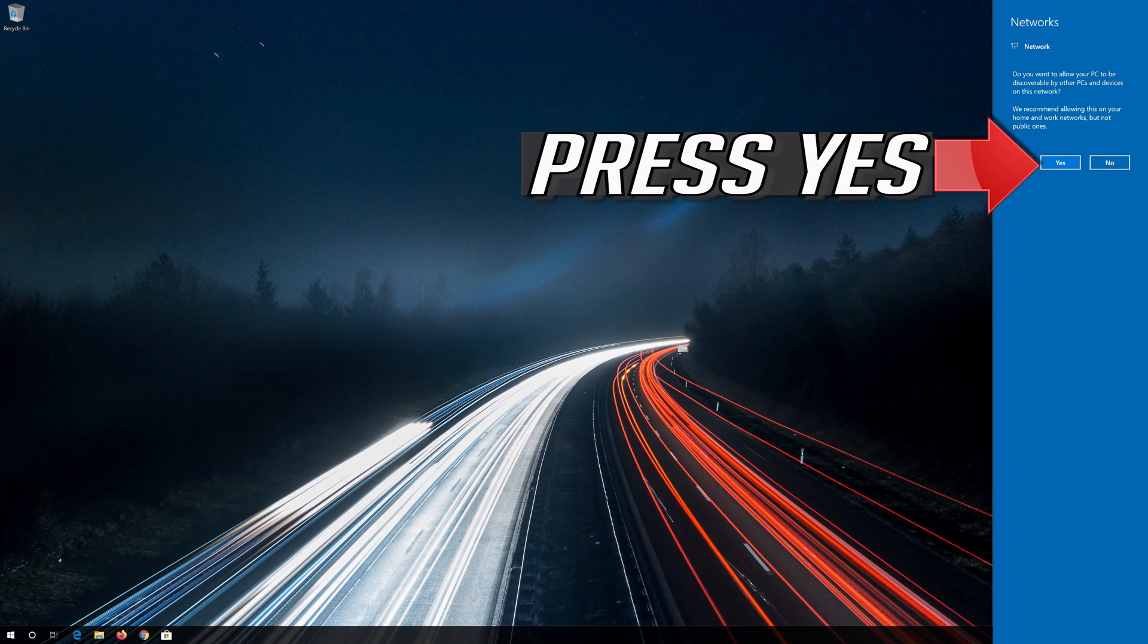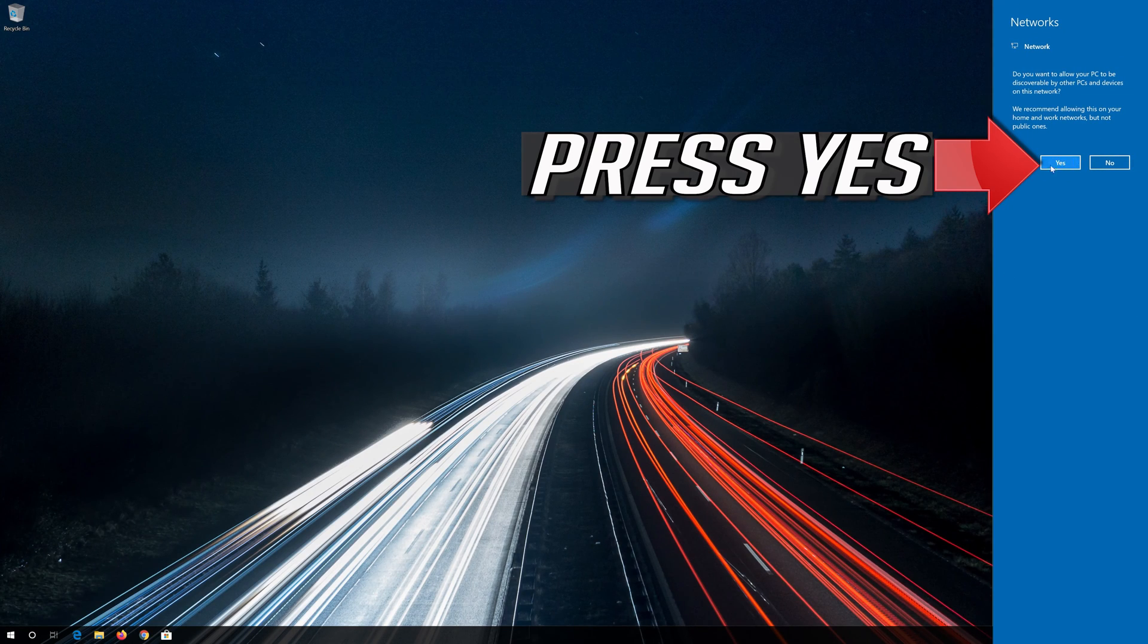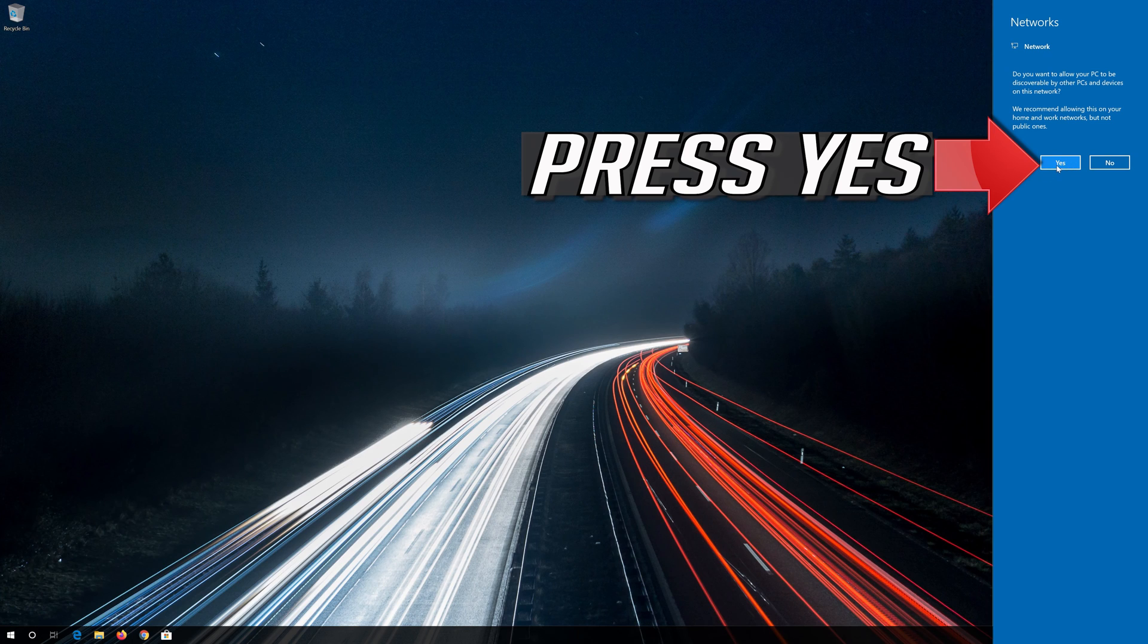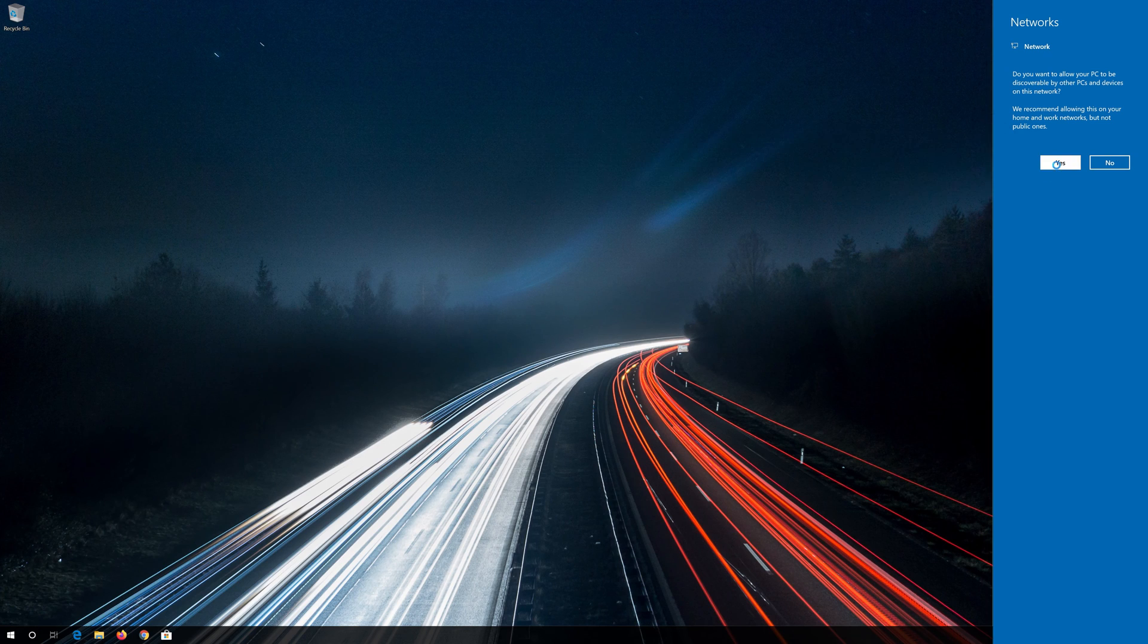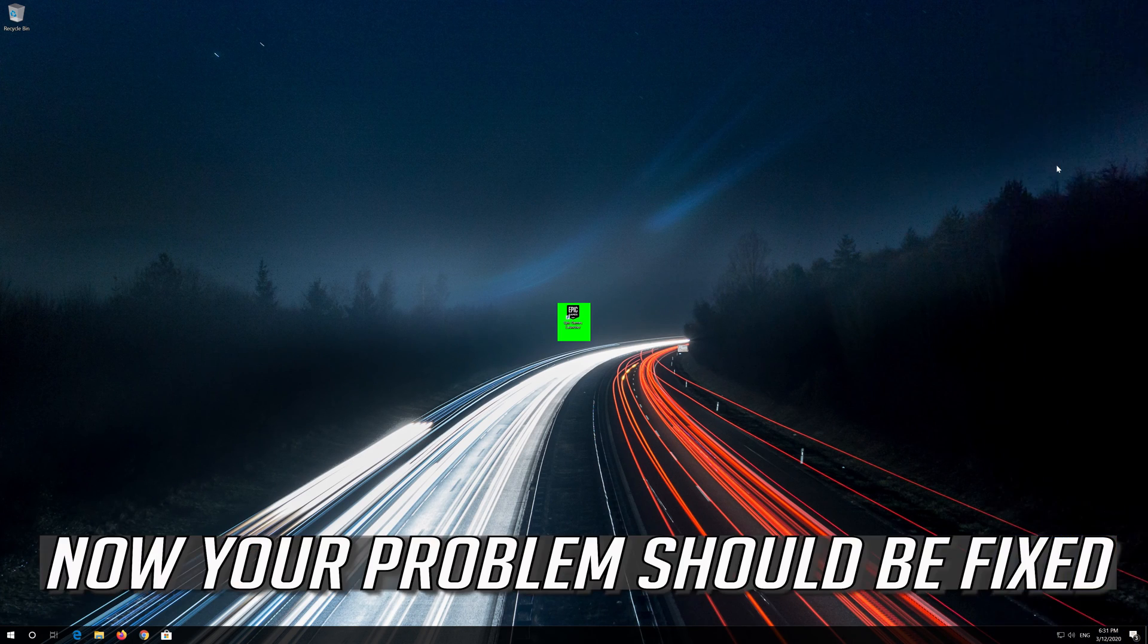Press Yes. Now your problem should be fixed.